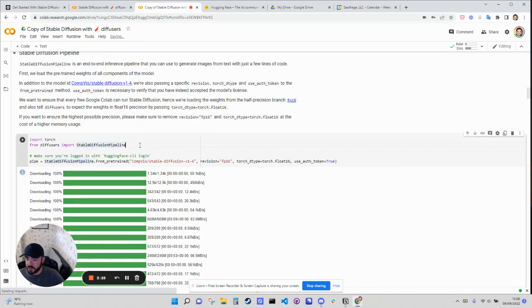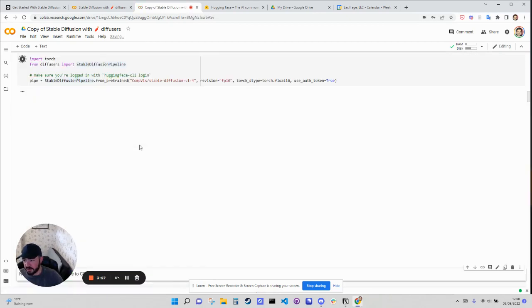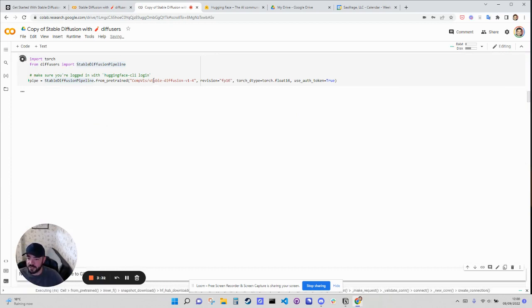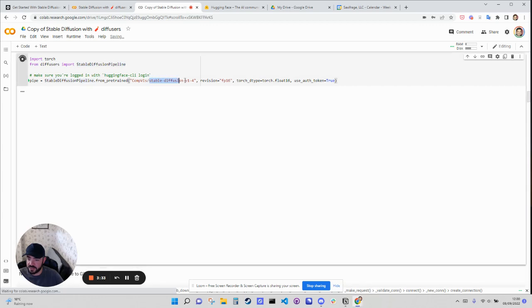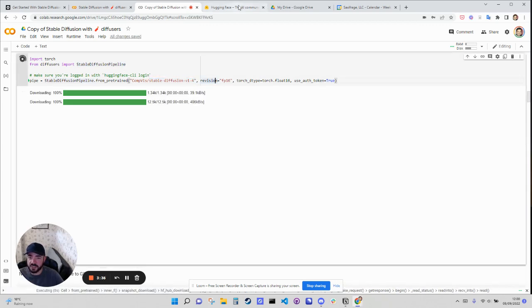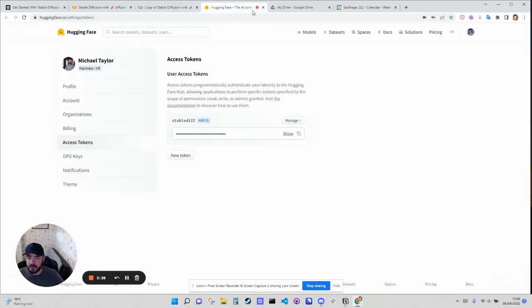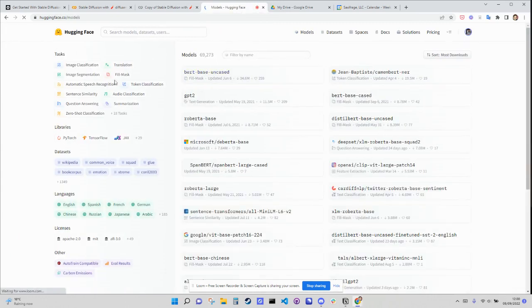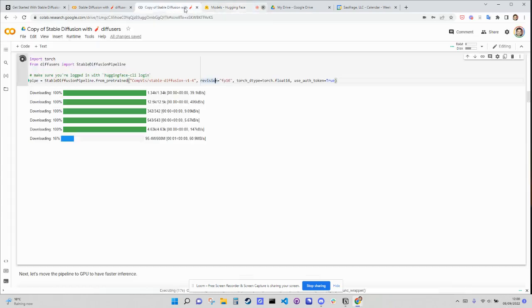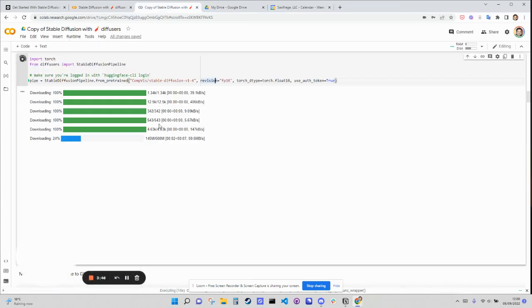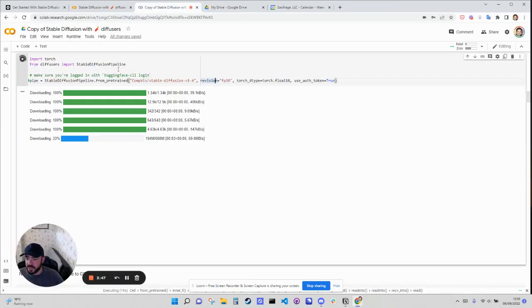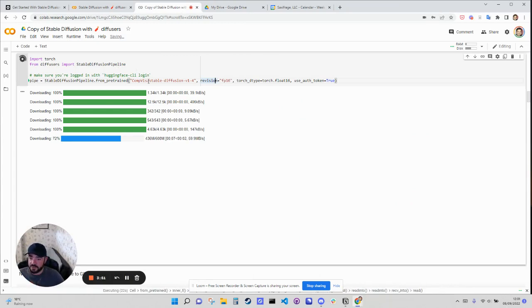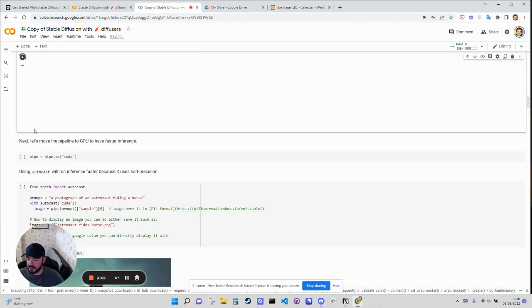Cool. So now we just need to download all the model stuff. Don't worry too much about what's happening here. It's basically downloading this stable diffusion model from Hugging Face, which is a platform that holds all these models and data sets that you can use. So lots of really cool stuff on there. And it's free to use as well. So a really good way to get started with AI. Okay, so this is downloading.